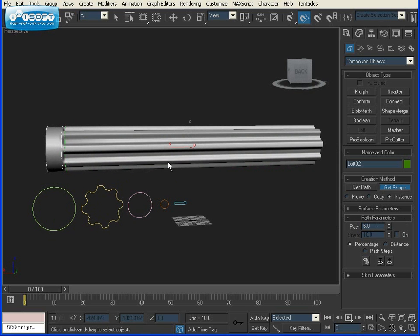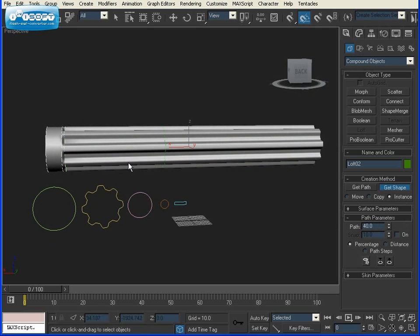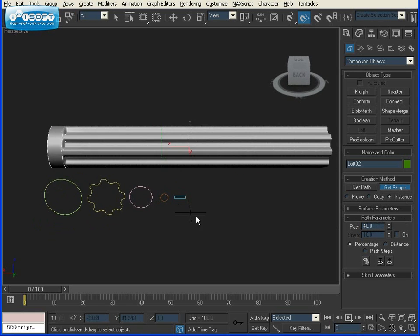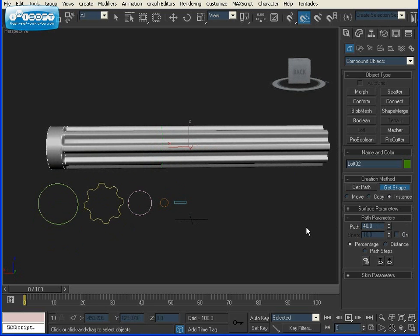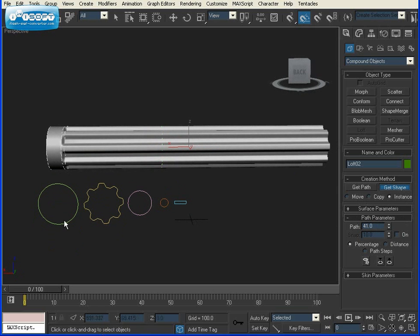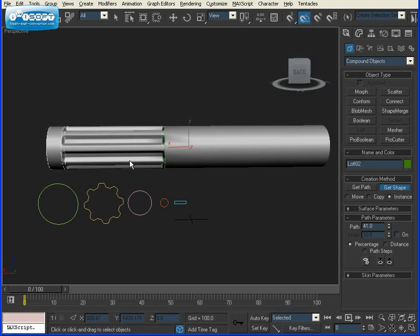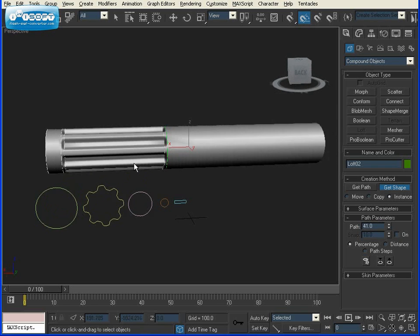I'm going to want this to last for about 40% of the object. I'm just going to type in 40, Get Shape, and click on the grip object again. Now I want it to go back to this smoother object that we had before. So 41%, Get Shape, and click on our first circle.